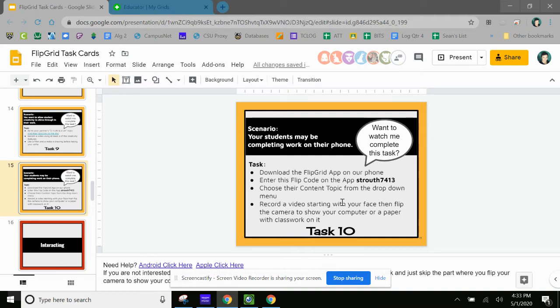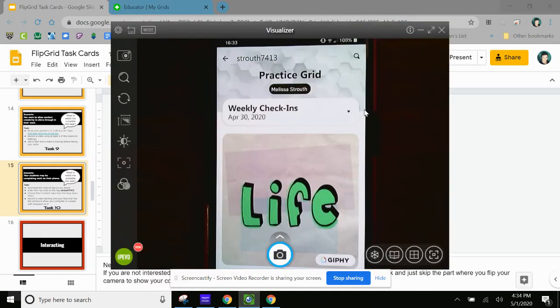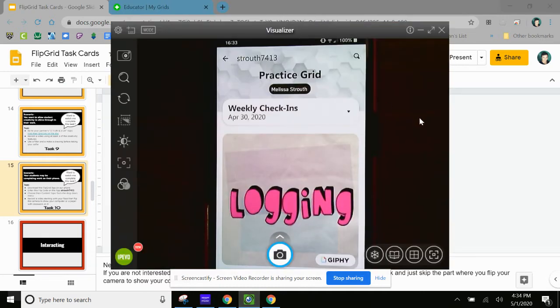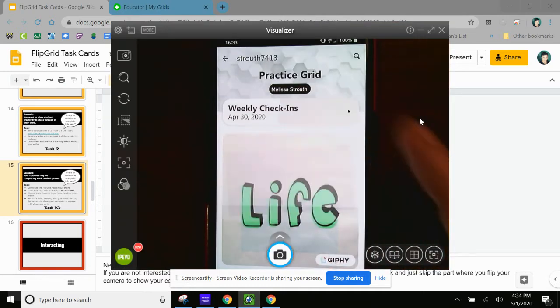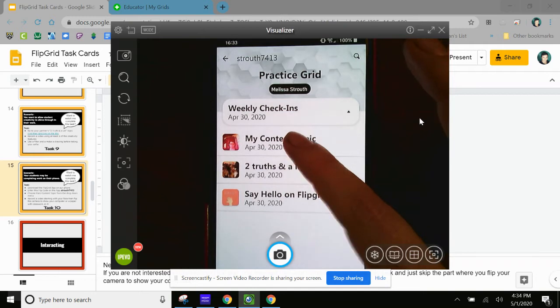Okay. And then record a video starting with your face. Then flip the camera to show your computer or classwork on it. So we wanted to do this so that you could see what the student experience would look like. But if your students have it on their phone, they can show themselves talking, but then they can also turn the camera around and show something that they're working on. Okay. So let's go back to that. And we're going to pick the content one, my content topic. That's what I called it.